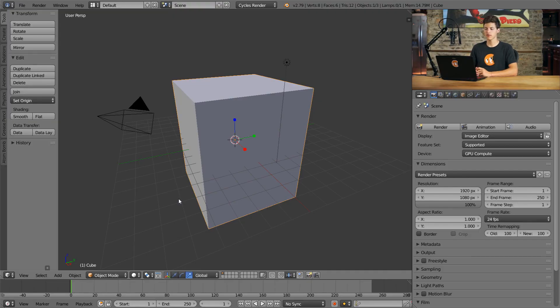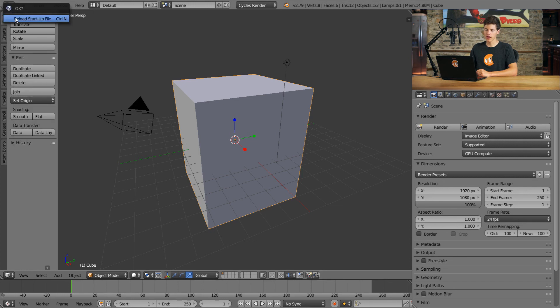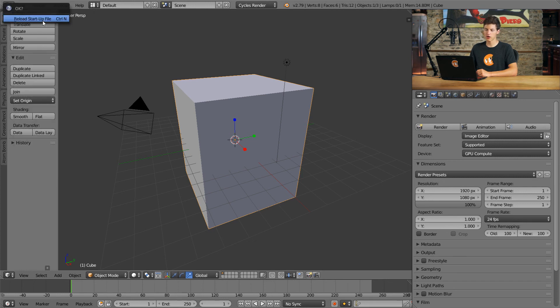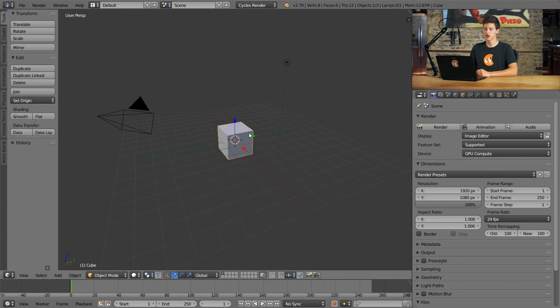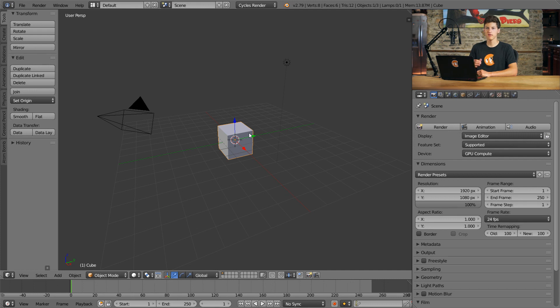Once you're done, come into Blender, click File, New, and click the Reload Startup File option here so you can reset your Blender file back to its default. Then, you can move on to the next video.